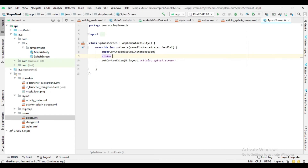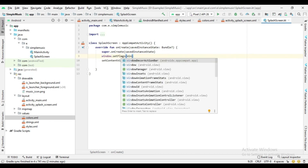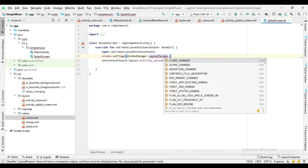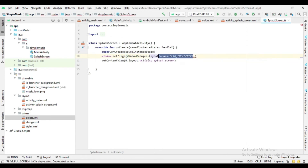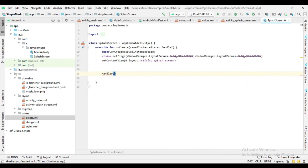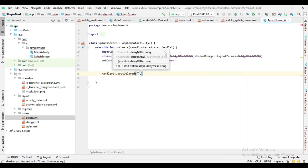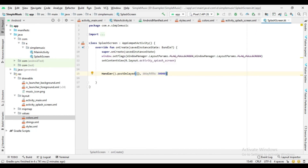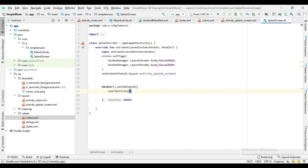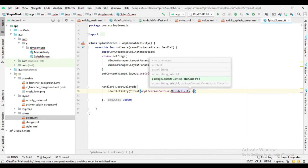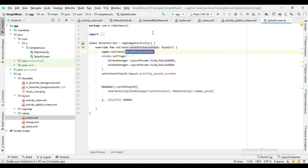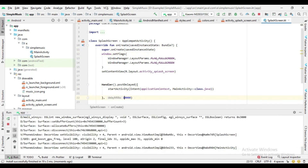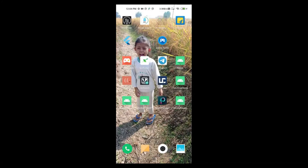Now go to the main activity class — here I set the window flag to full screen. Now I run the project on an external Android device.